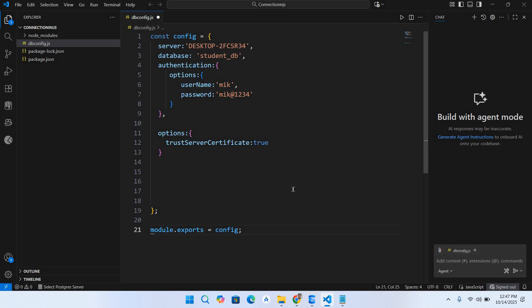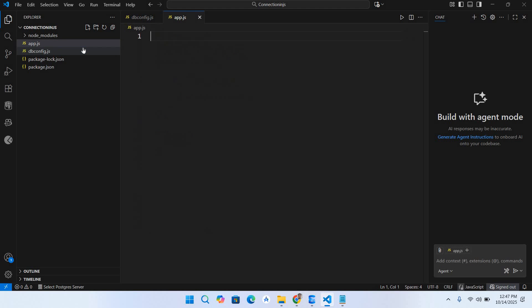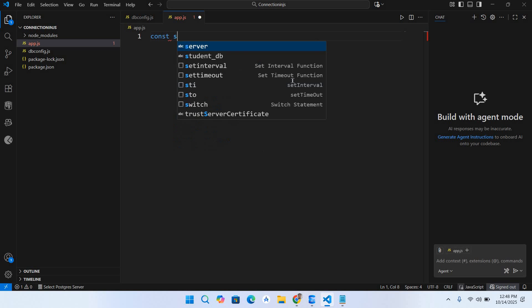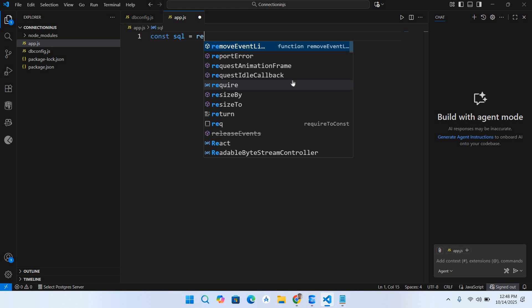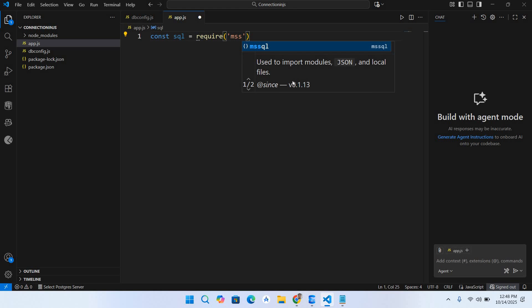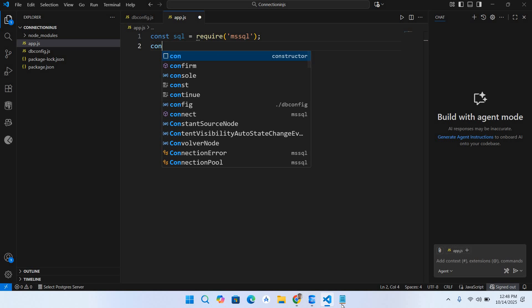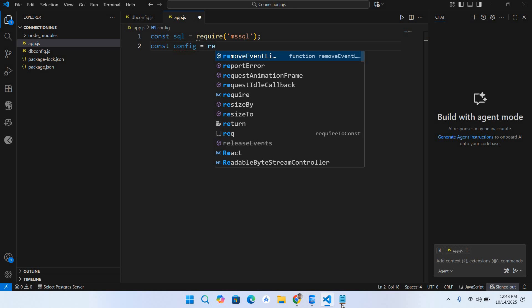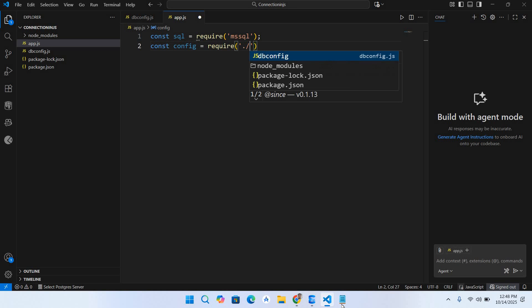Control S to save. Now we will create a new file: app.js. Here we will include our driver and this dbconfig file. First we will use const sql = require and we will use the driver mssql. Then const config = require('./dbconfig').